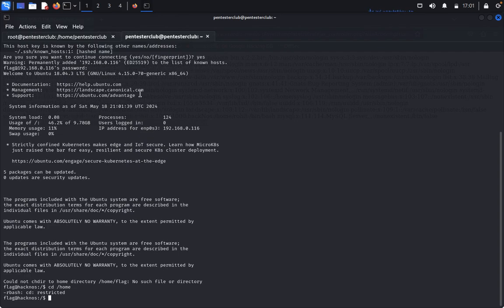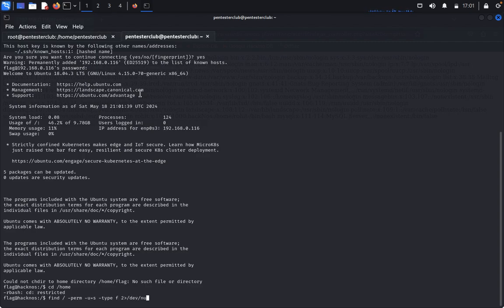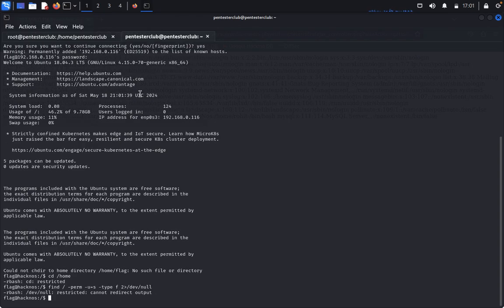It's a restricted shell. Type find with option prm -u equal to s, -type f, redirecting errors to /dev/null. It's also restricted. Type exit.